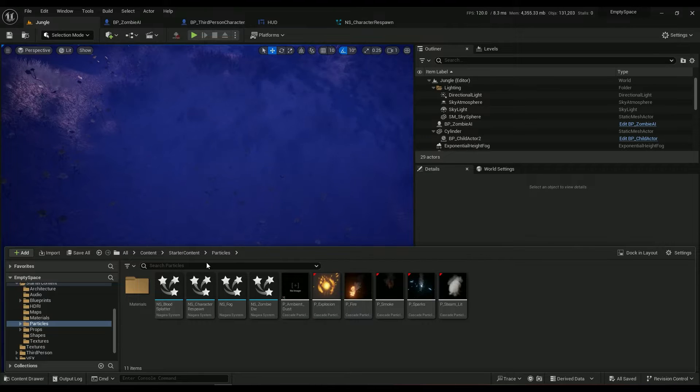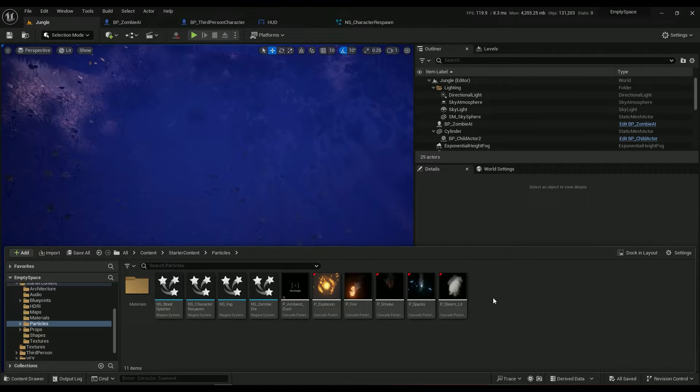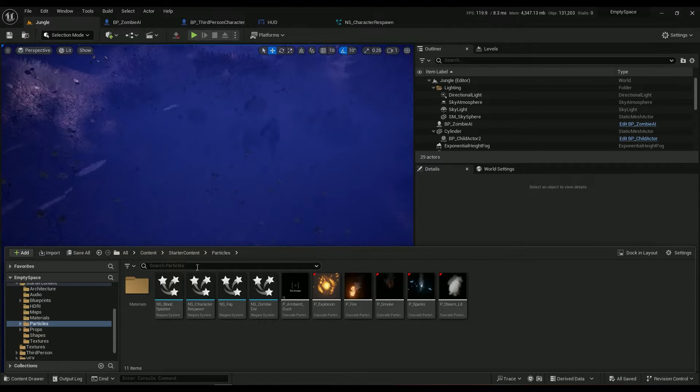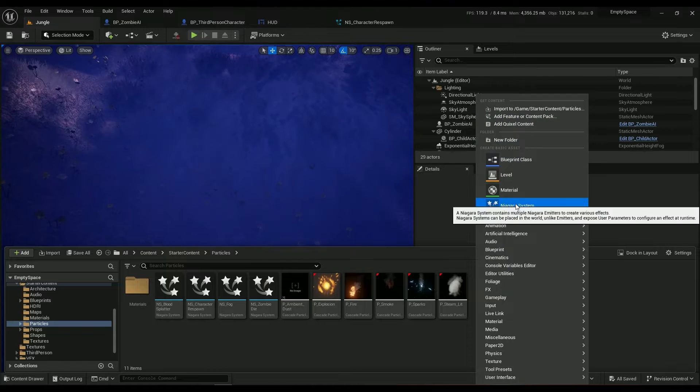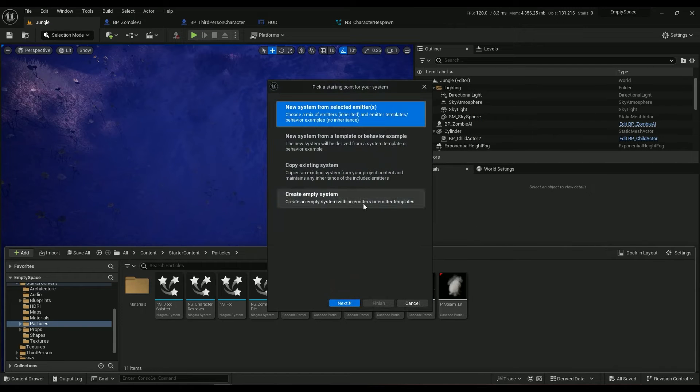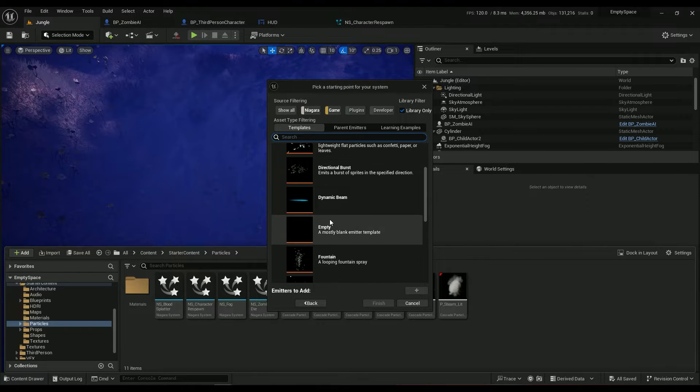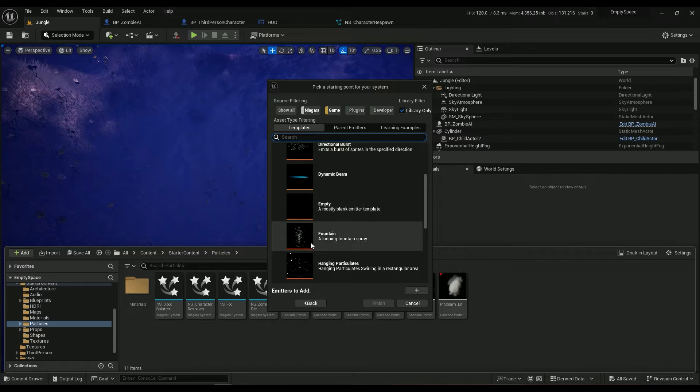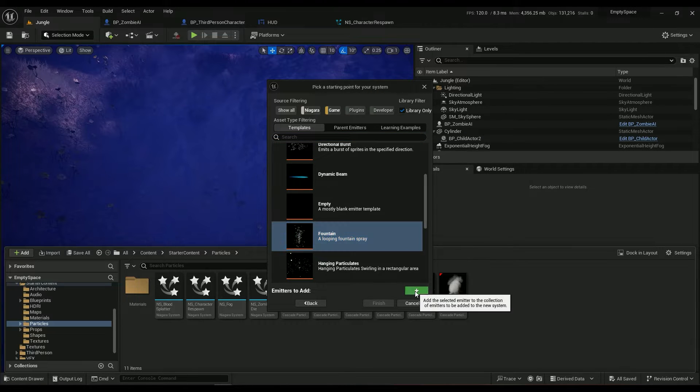Right-click Niagara System. Maybe you can go ahead and find probably a fountain and add it to your system and hit finish. Then call it something. I've already created mine as always, called NS underscore character respawn.